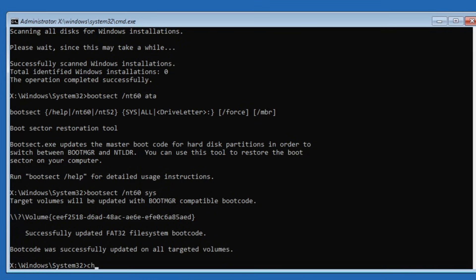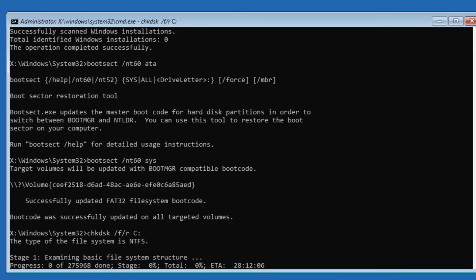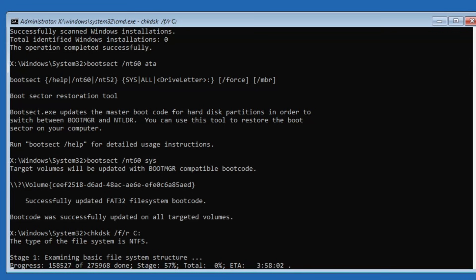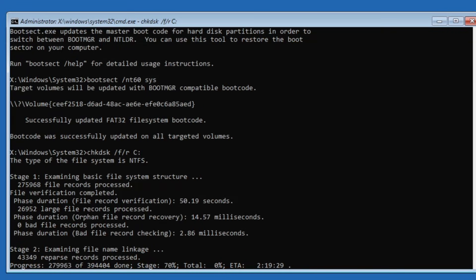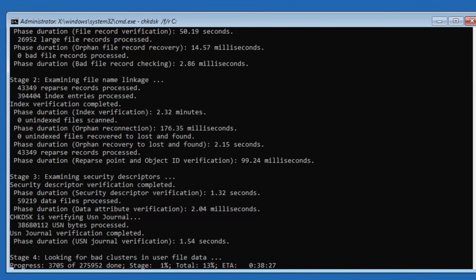Now, run a disk check to scan for errors. Type chkdsk forward slash f forward slash r, and after r you need to specify the drive letter where Windows is installed. In most cases, this is the c drive, so enter c colon and press enter. This command will scan the disk for errors and attempt to fix them. The process may take some time, so please wait until it completes.